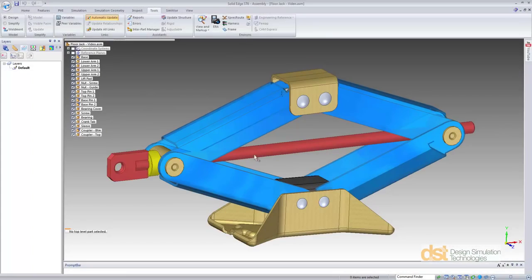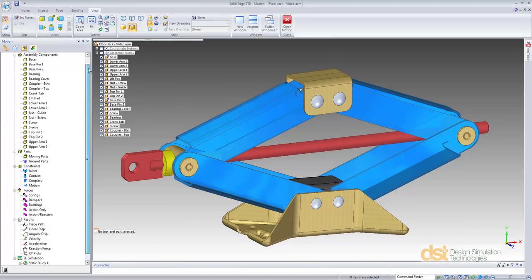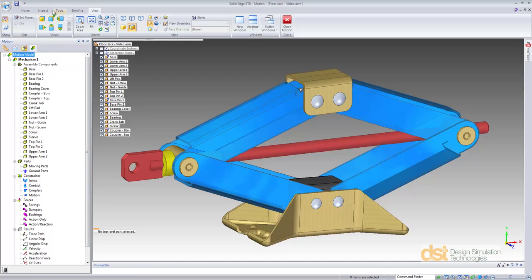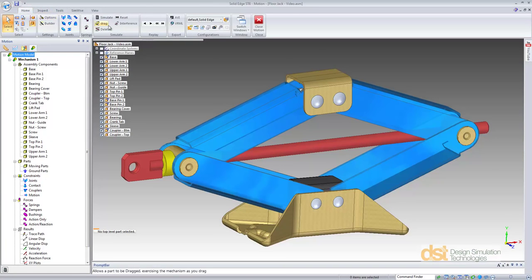We'll start Dynamic Designer by selecting the motion icon under the Environs ribbon. This will activate the Dynamic Designer browser. Alternatively, in building our motion model, we can also use the features in the ribbon bar.